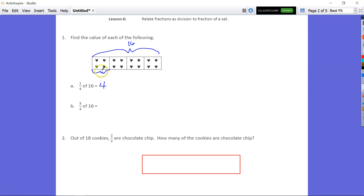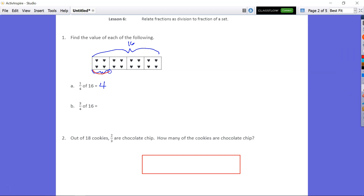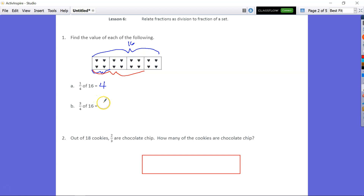And then 3 fourths is going to be 3 of those squares — 1, 2, 3. Let's go ahead and change it up to red. Our 3 fourths is going to be 1, 2, and 3. That's our 3 fourths, which is equal to 1 set of 4, 2 sets of 4, 3 sets of 4, which is going to give us 12.